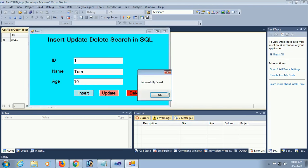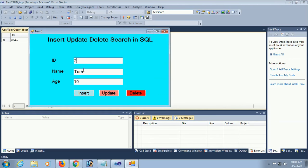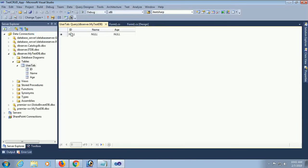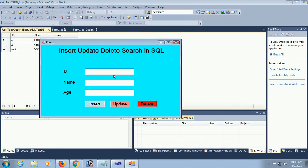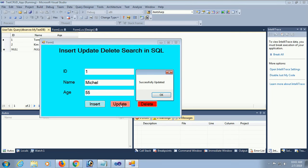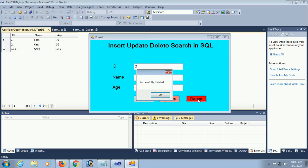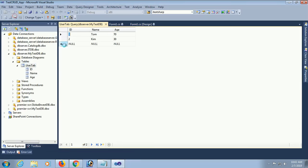Testing all buttons: insert Tom age 70, also insert Kim age 30 - both successfully inserted. Execute the table - Tom and Kim are added. Now update record 1, change Tom to Michael. Successfully updated. Delete record 2 (Kim). Updated and deleted successfully.